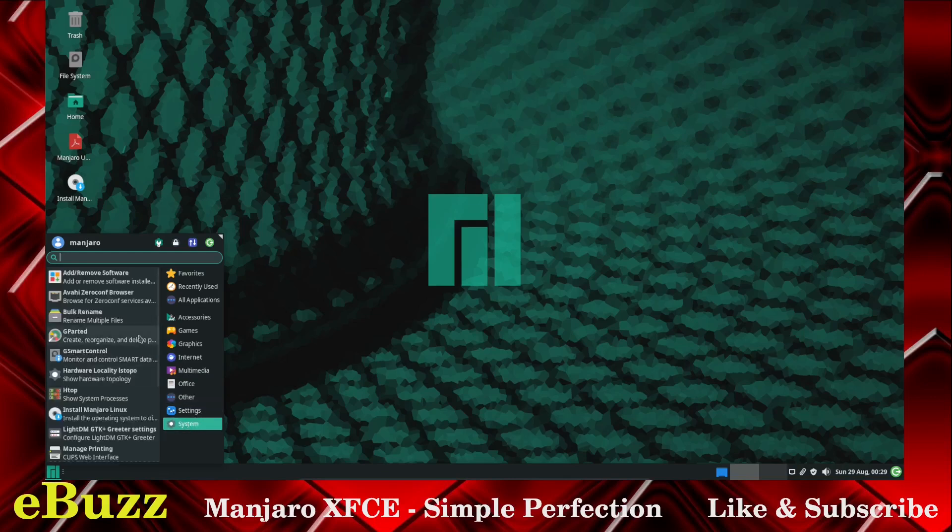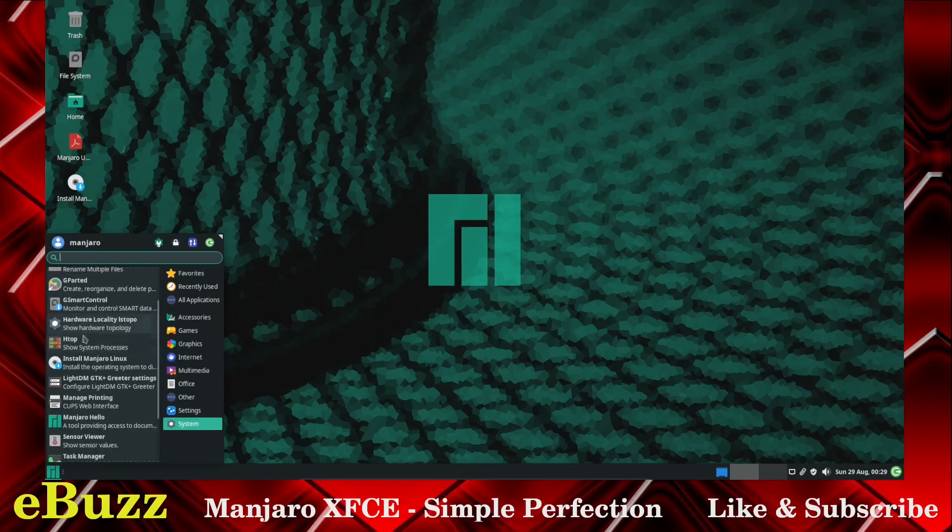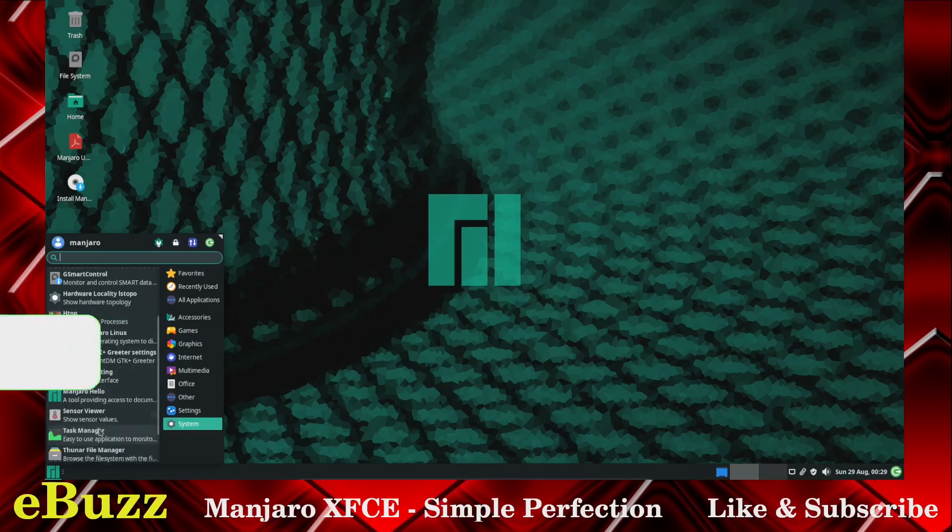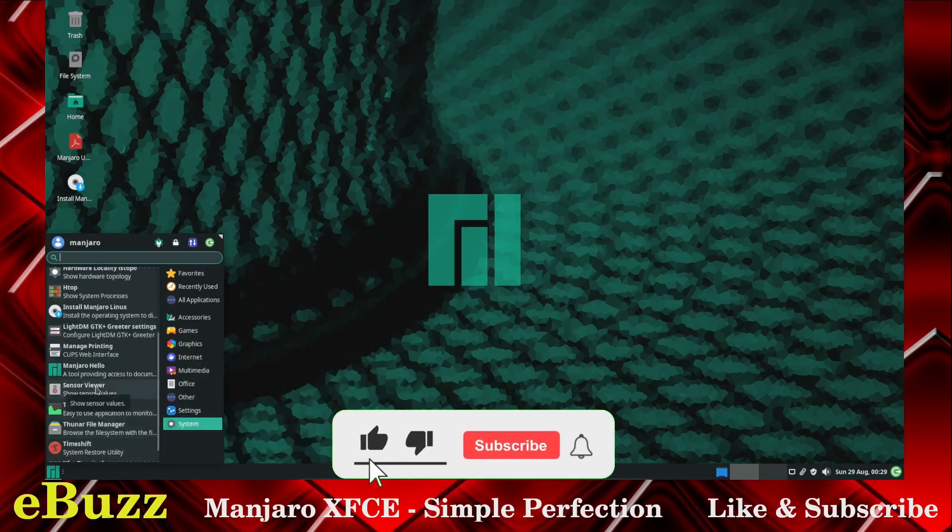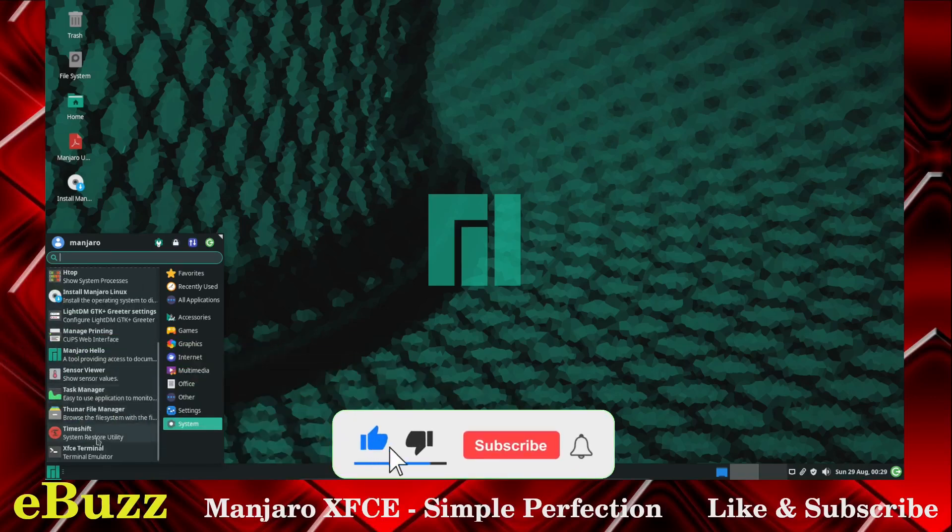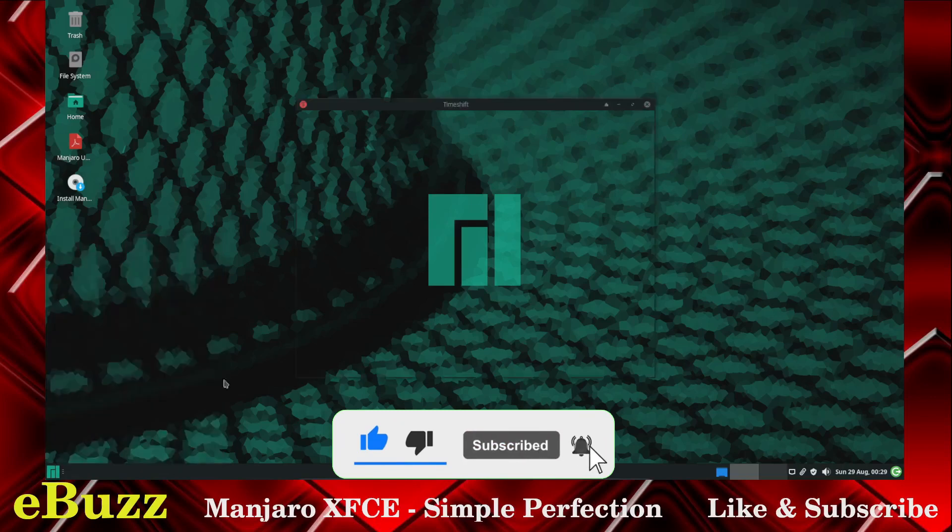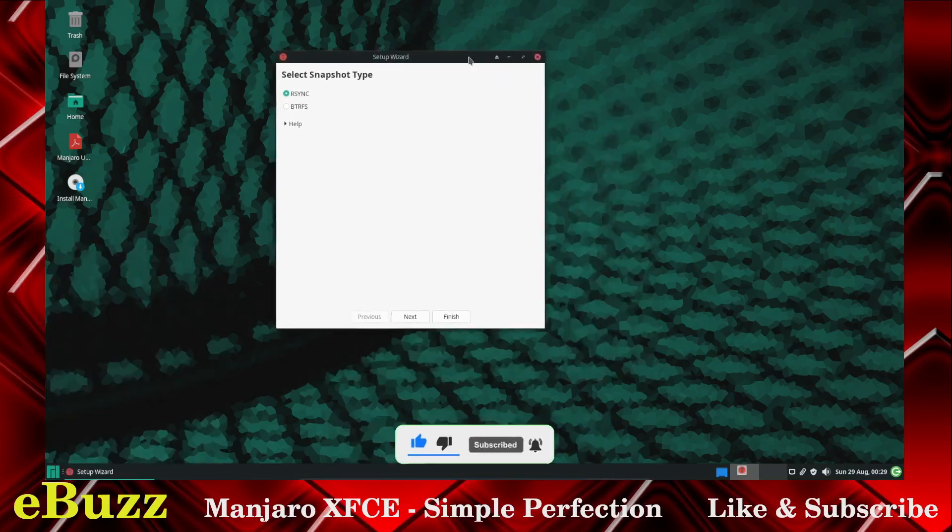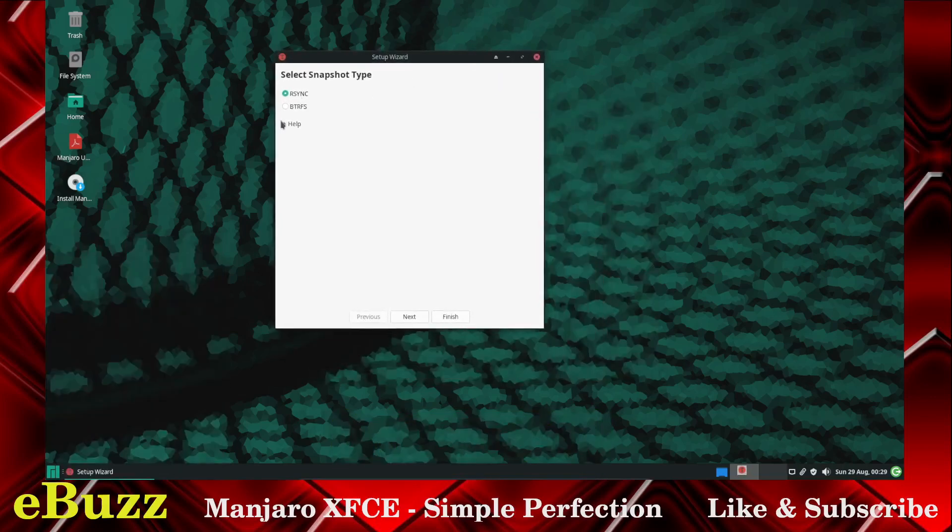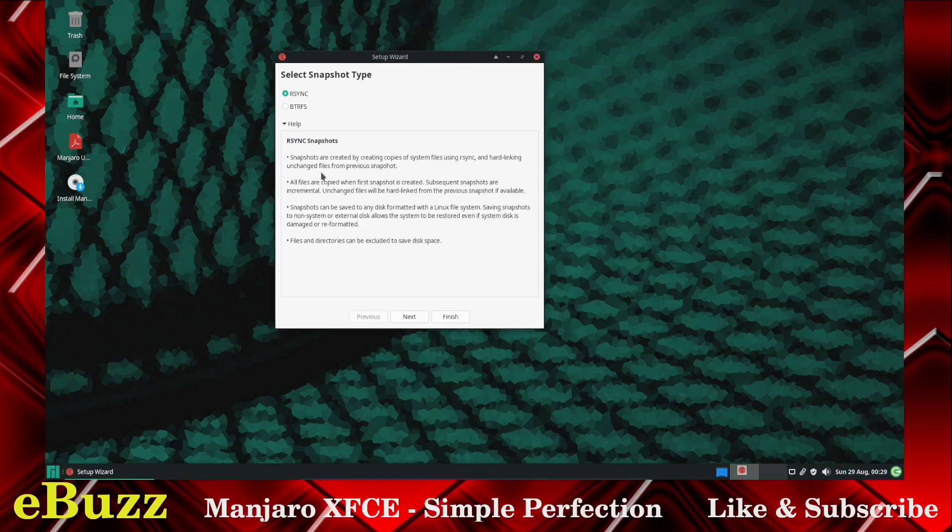Let's pull up System. You've got Add and Remove Software, Gparted, G Smart Control, Hardware Locality, HTOP, Install Manjaro, Manage Printing, Manjaro Hello, which is the screen we saw at the very beginning, Sensor Viewer, and Timeshift. Timeshift is awesome. If you're not familiar with Timeshift, you've got RSync file system, and what it does, they're created copies of your system files. What they do at the very first is they take a pretty large size file to copy your system, but as it goes forward it takes smaller snapshots of only the things that have changed on that system. So if you do have a fatal error with your system and you have to restore, it restores from the previous point where it was in operational condition. So that's a great thing there.